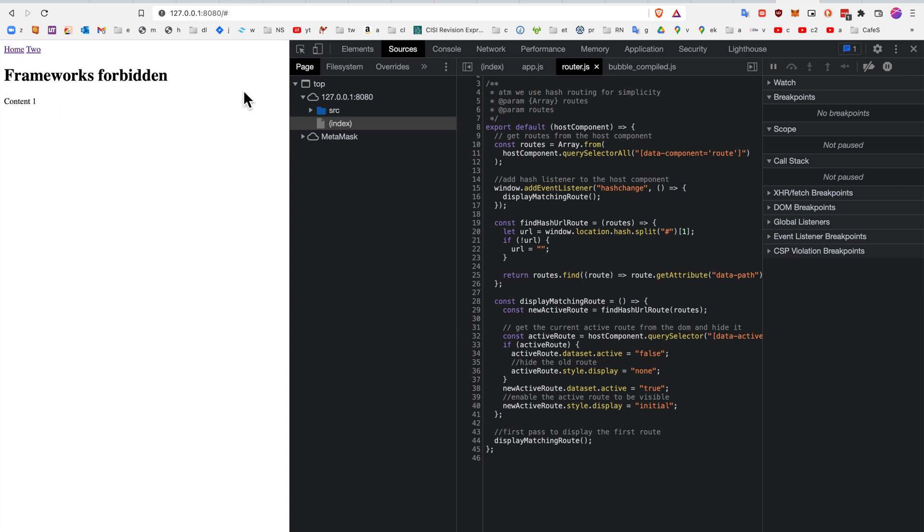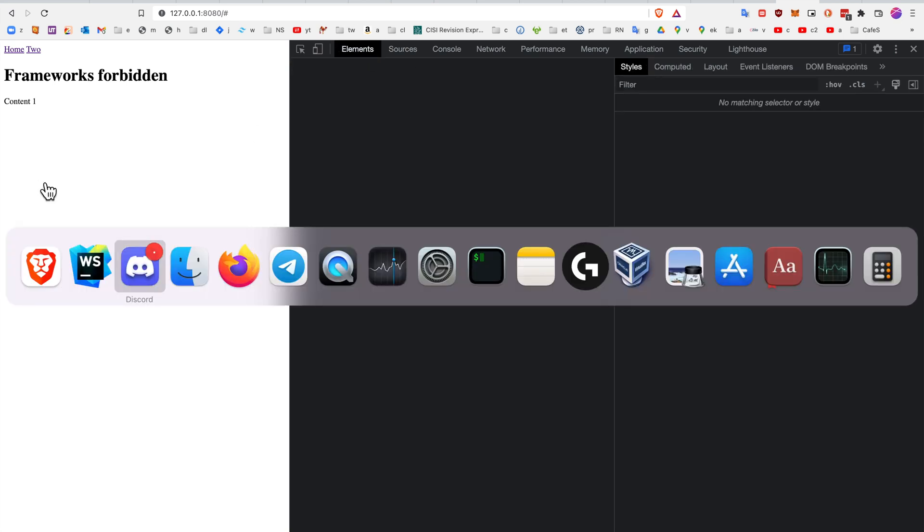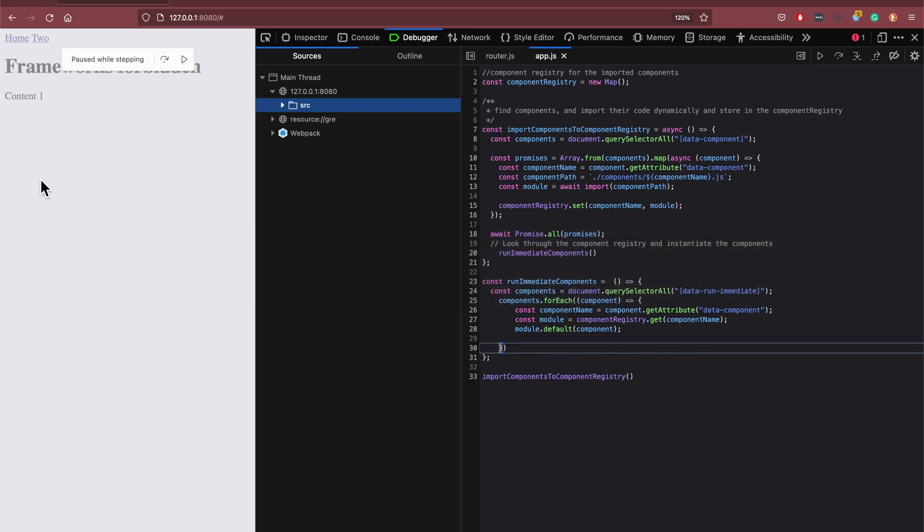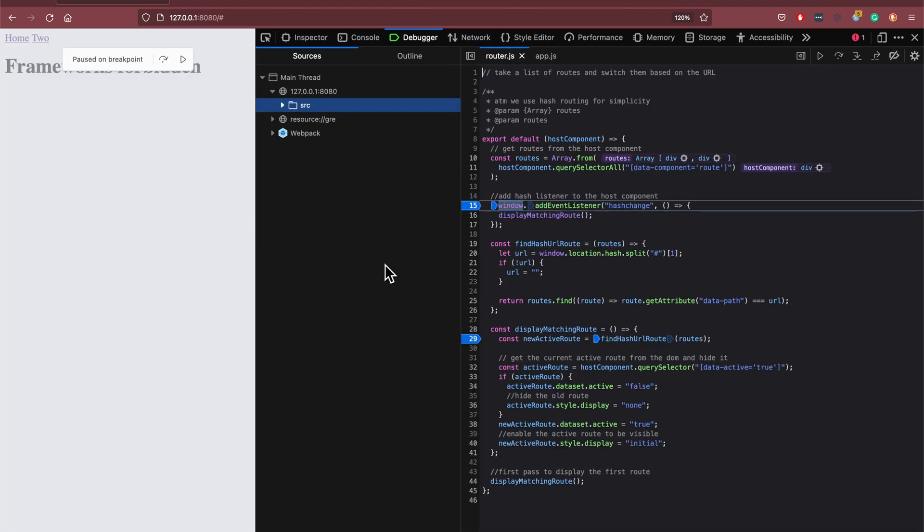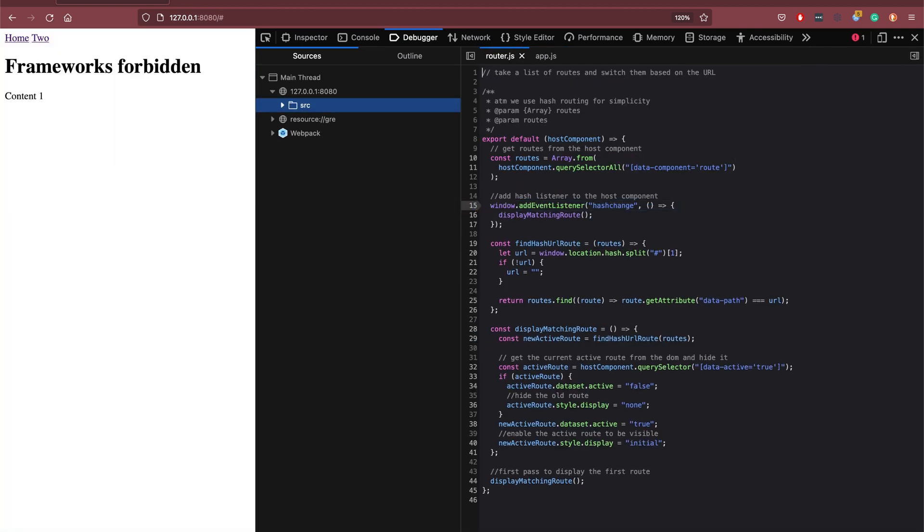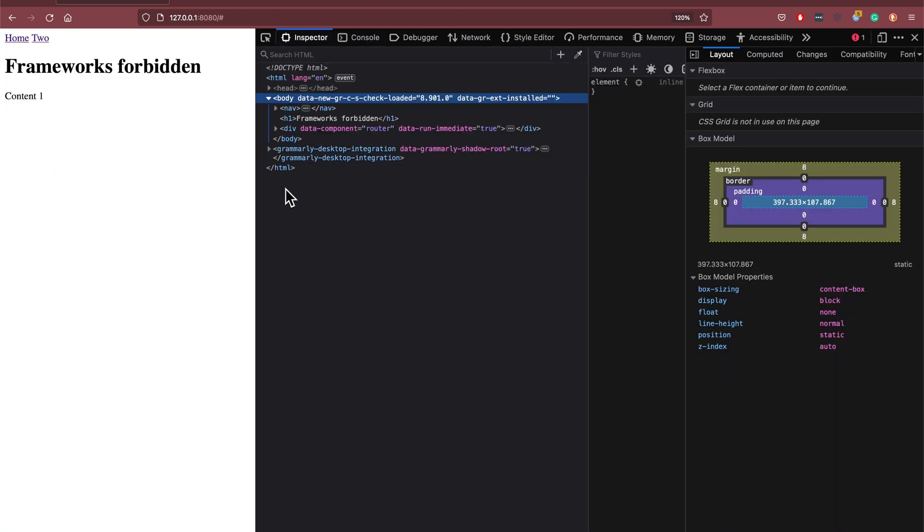Also, you can see here we go to hash, it goes to content 1. Now the actual DOM structure for this, I have to show you in Firefox because for some reason the way I'm importing the components dynamically, it breaks the element inspector. So if we look at the inspector here, when we first load the page,